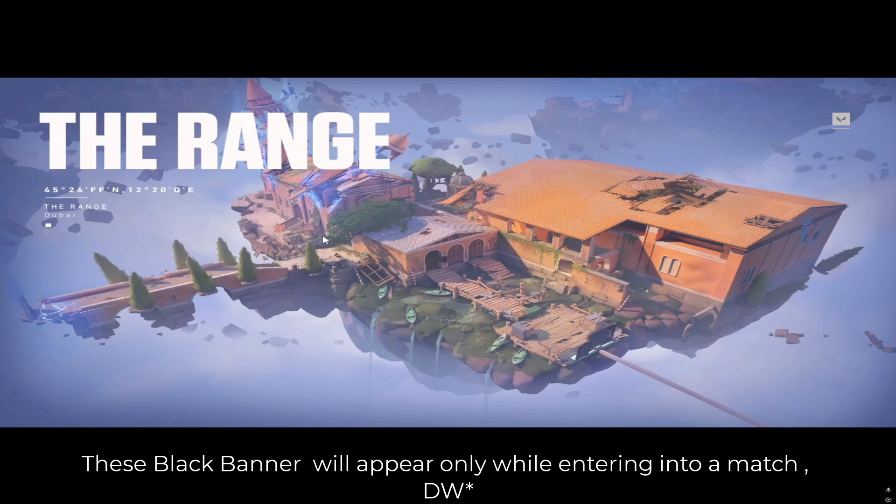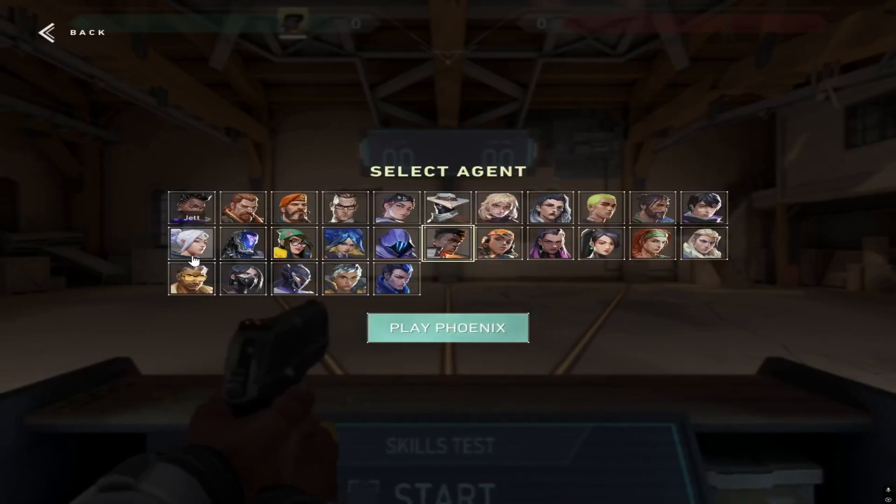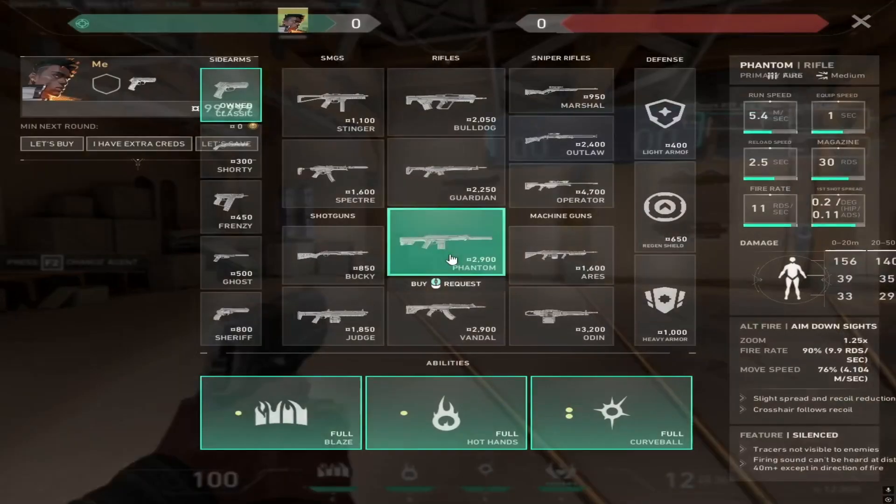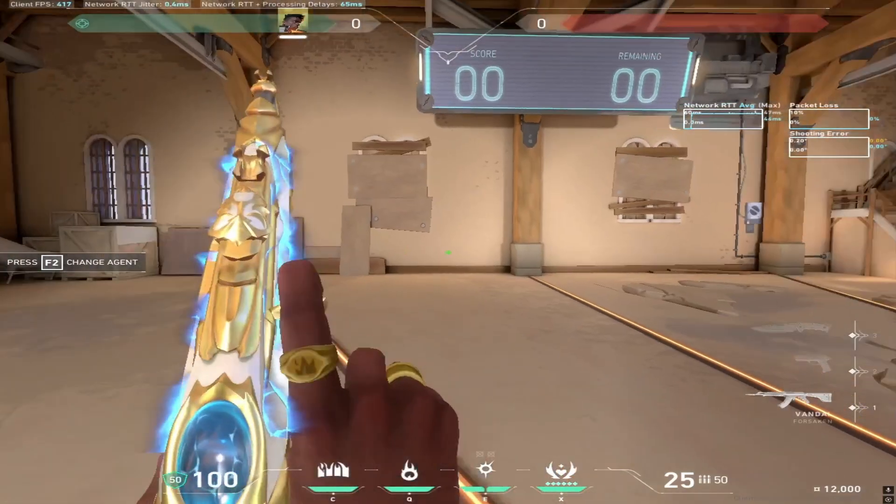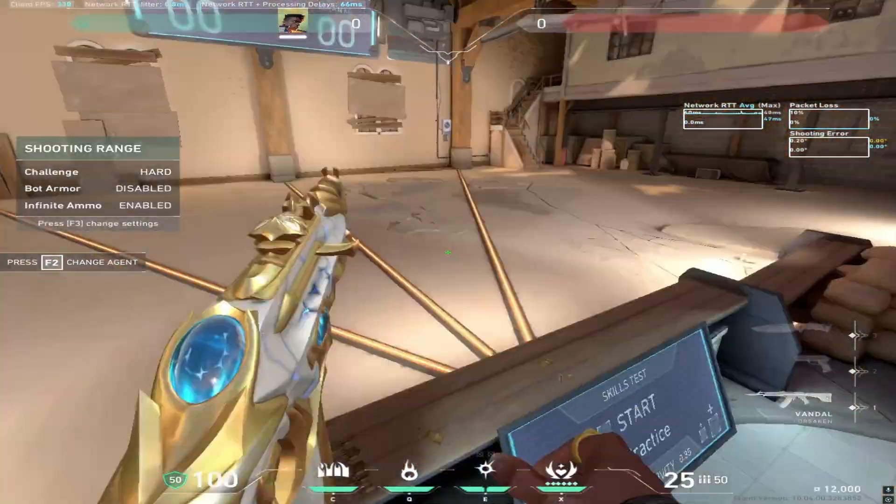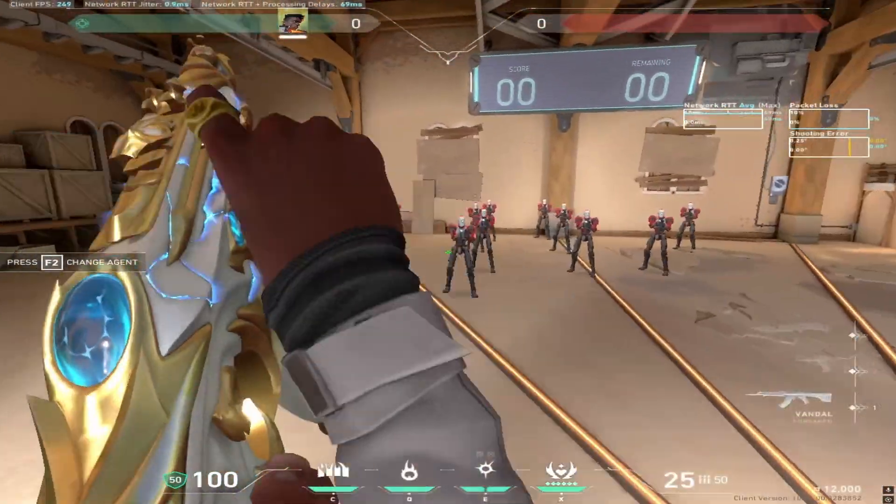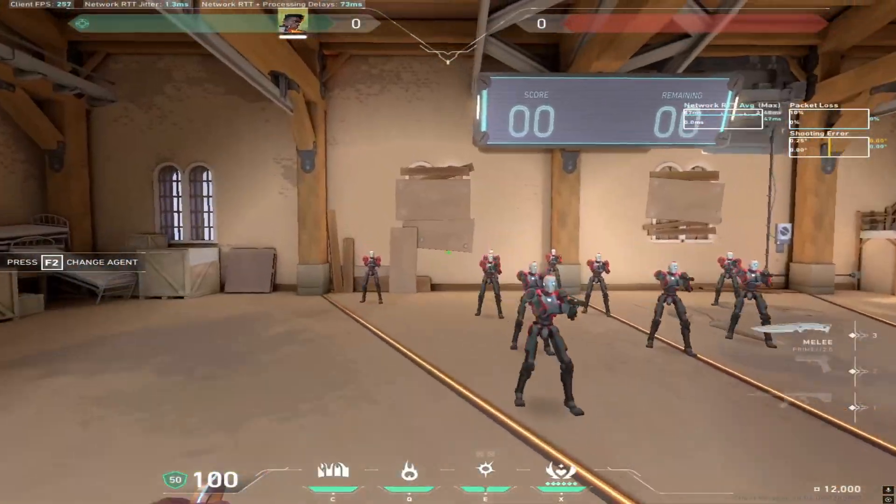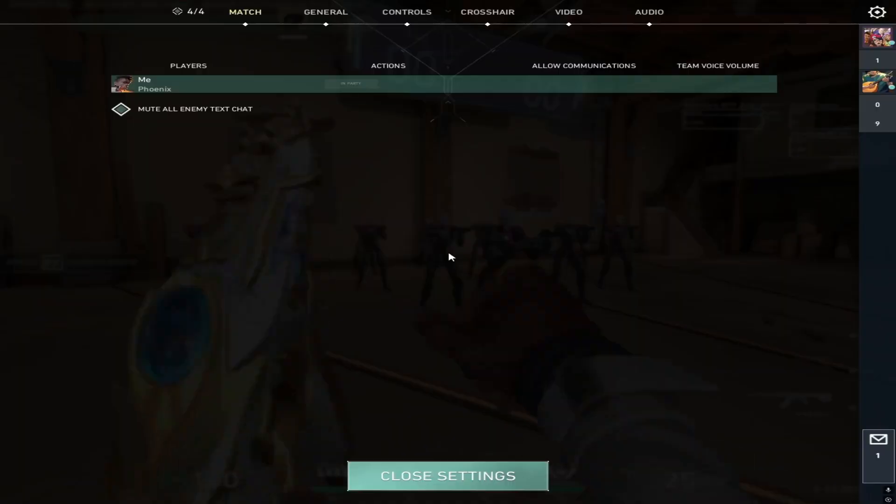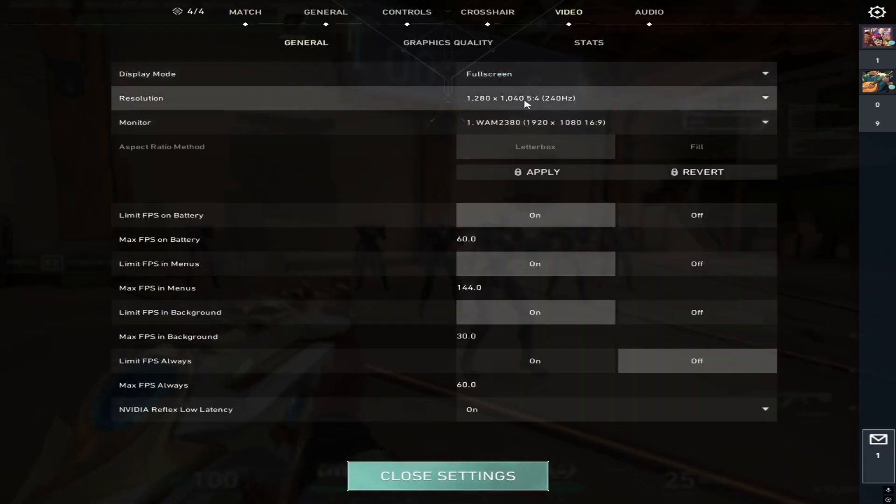The second type is fake stretched resolution, where only the game world gets stretched, but the UI and crosshair remain the same. This happens when you don't adjust the resolution properly through Windows settings and it's not the ideal way to play. The method I'm about to show you will give you the proper true stretched resolution, just like pro players use without any extra tools or weird workarounds.